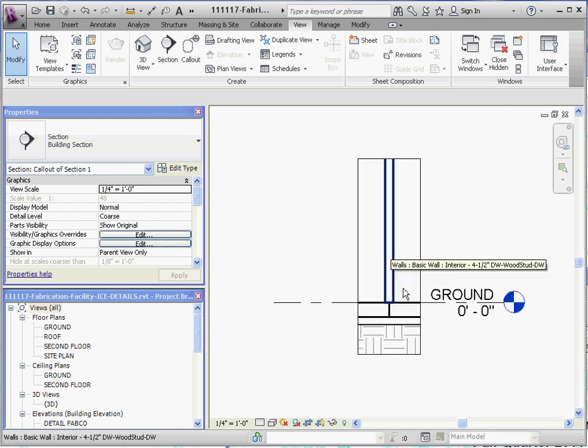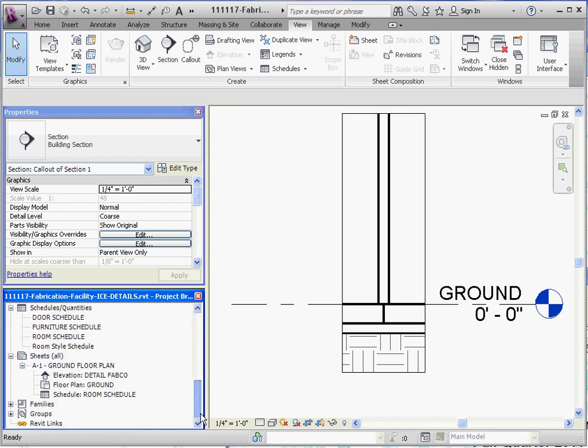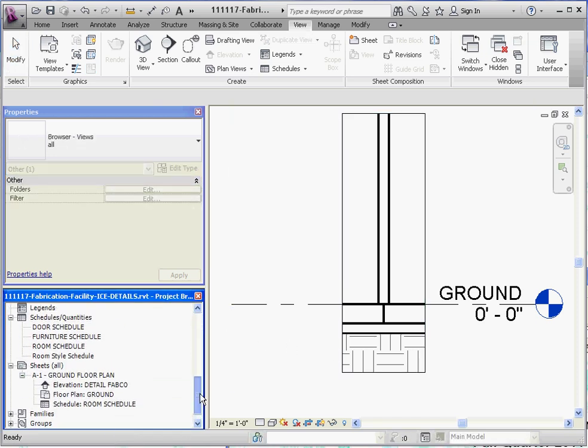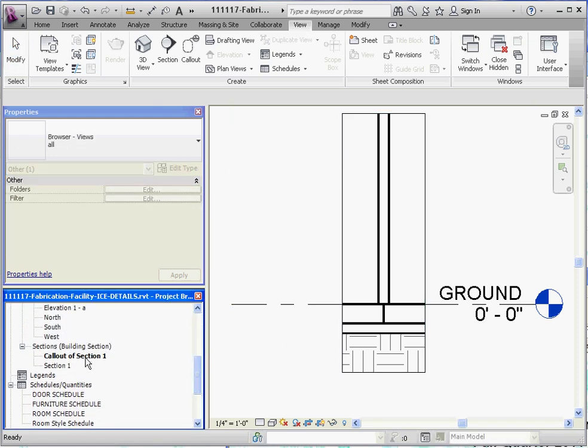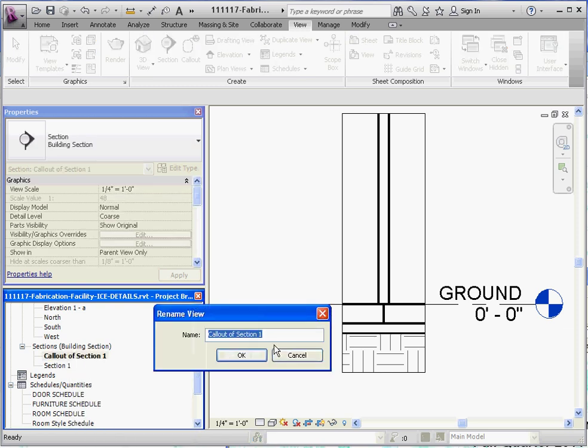So here we have it. We have our detail. A couple things we're going to do here. We want to rename that detail. So it's right now called 'callout of section one' just by default. So we're going to right-click on that and go to rename. And we're going to call this, just to differentiate it from some of the other elements in our section folder because it's kind of like a section of a section—it doesn't have its own folder but it is in the section folder—and we're going to call that 'detail interior wall' and press OK.